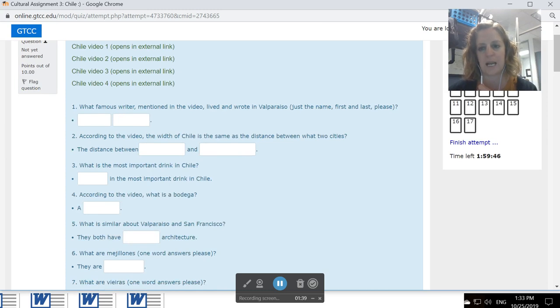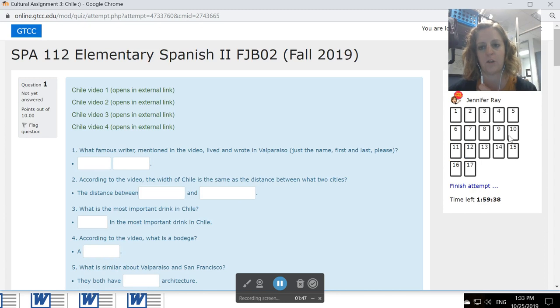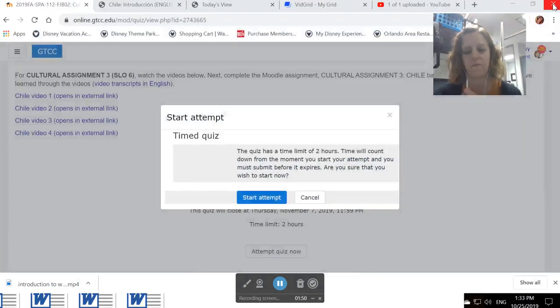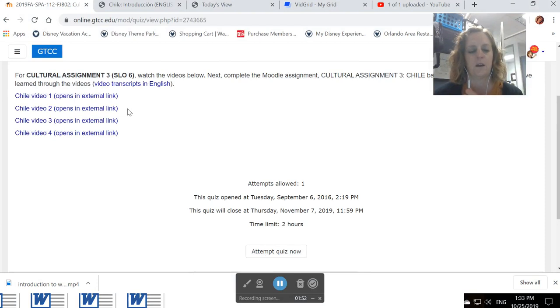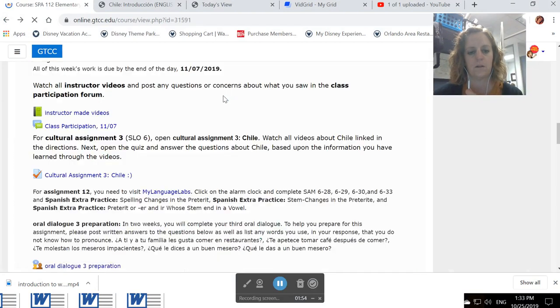And if you don't put in the exact answer that I put in as the key, it'll put an X by it. But check your points before you reach out to me because I go through and manually grade all of these, giving back points that were taken away that I feel you should have had.